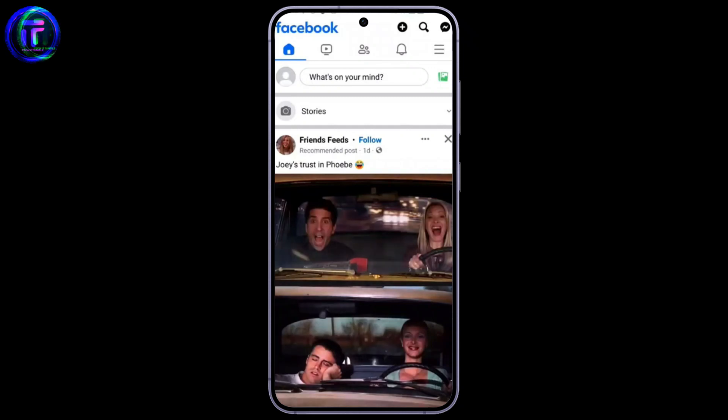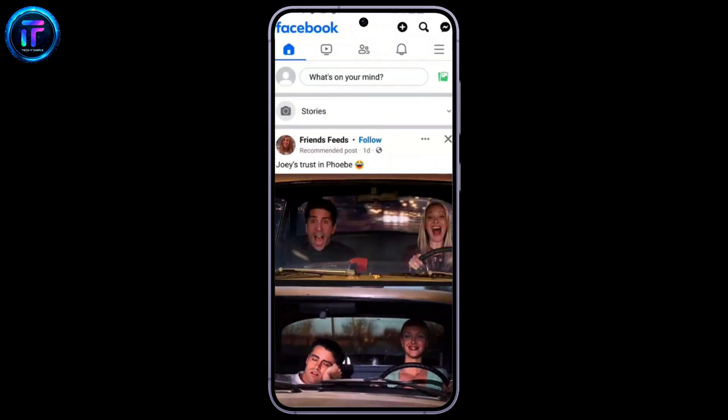Hey guys, welcome back to the channel Tech It's Simple. In this video, I'm going to show you how to log into VK with Facebook. It's very simple.